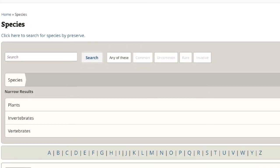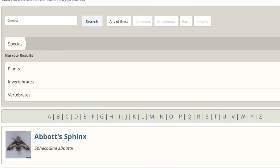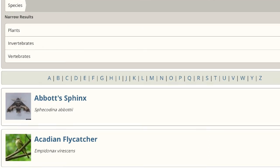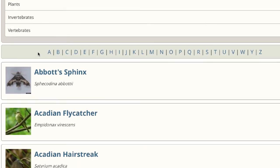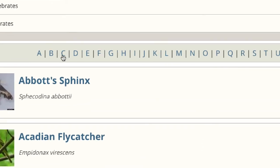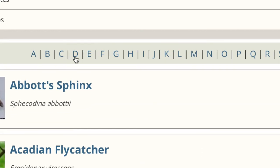You can also sort your list of species by clicking on Letters of the Alphabet. This narrows your search to only the species that begin with the letter you have clicked on.